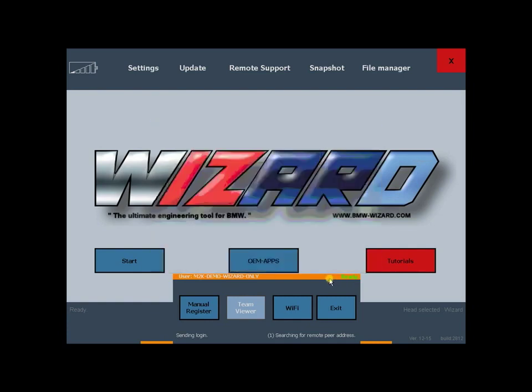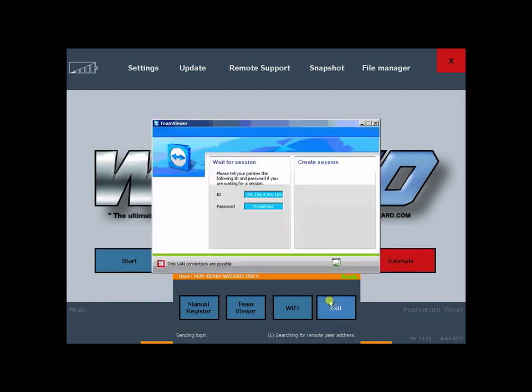It automatically knows its settings and where it's at. You can see it's got the Team Viewer ID and it's predefined, so it's already ready to go.